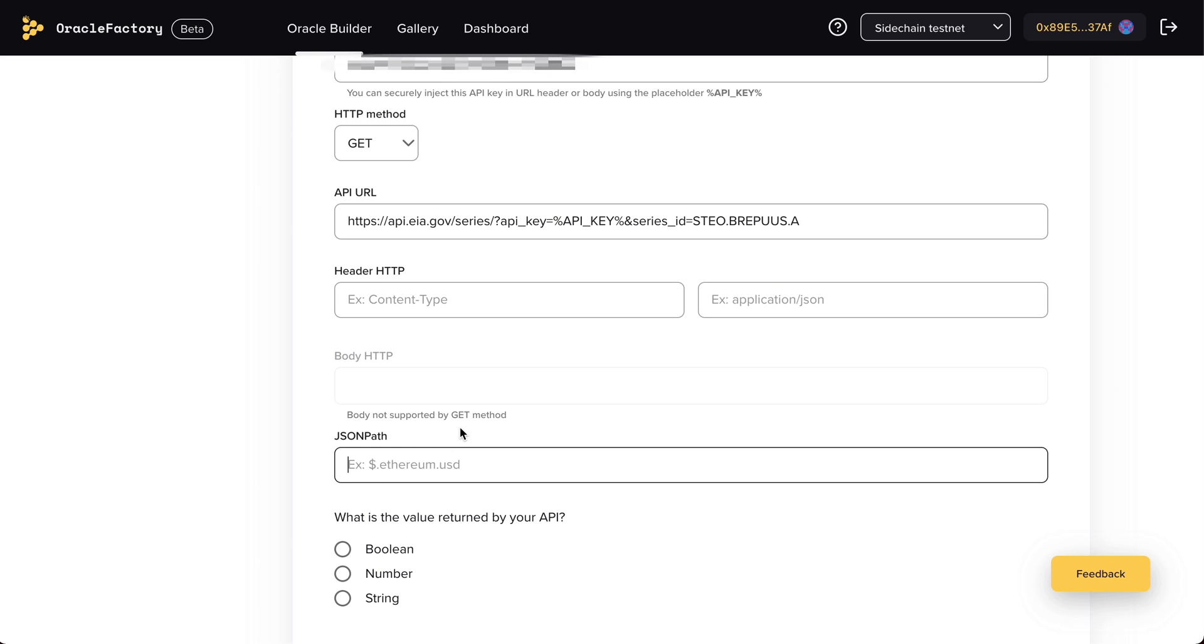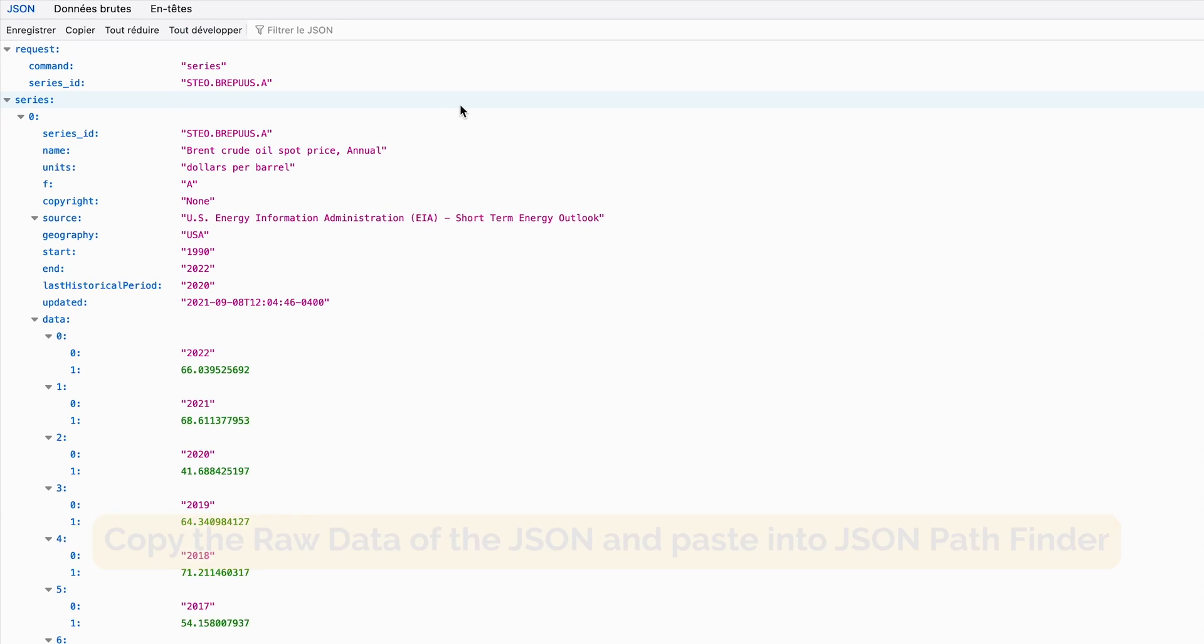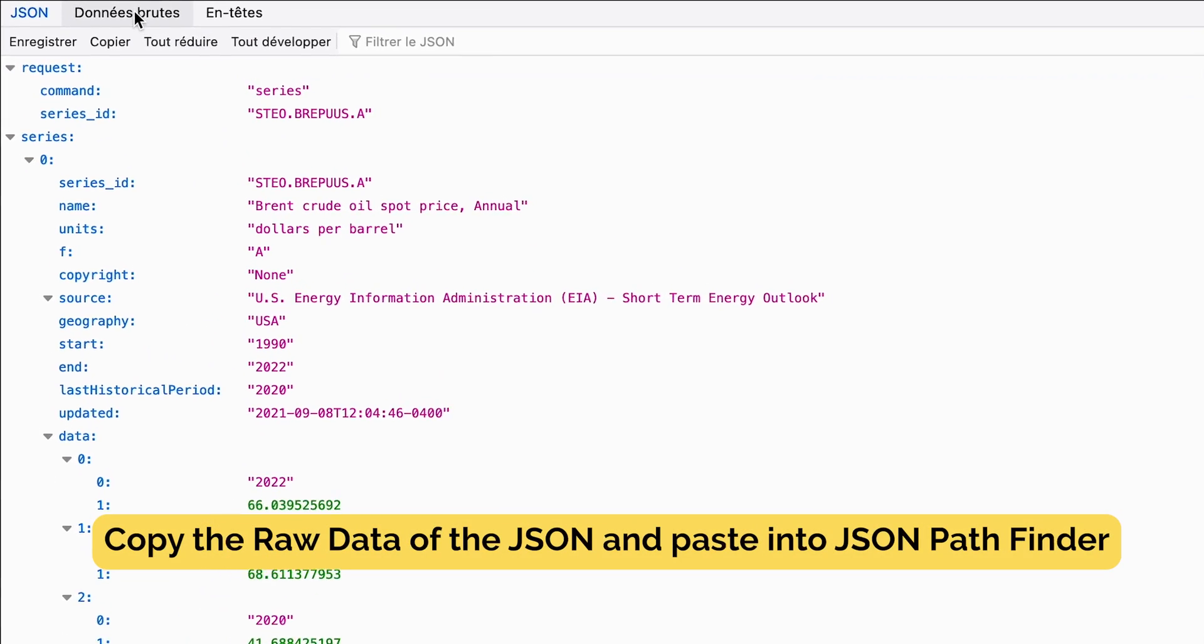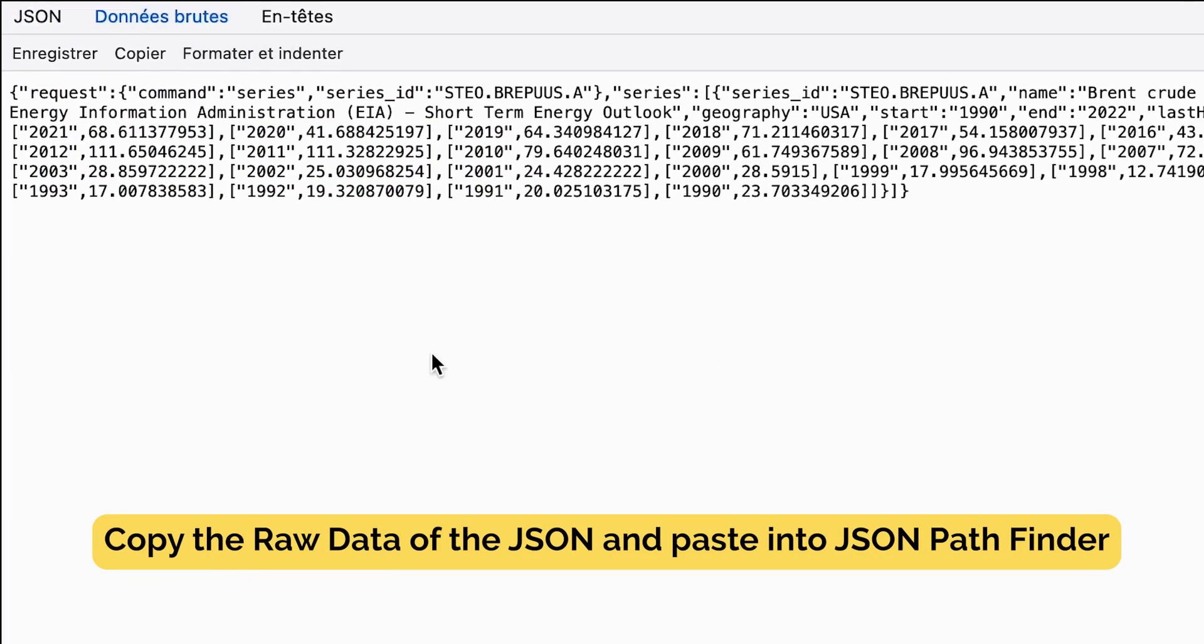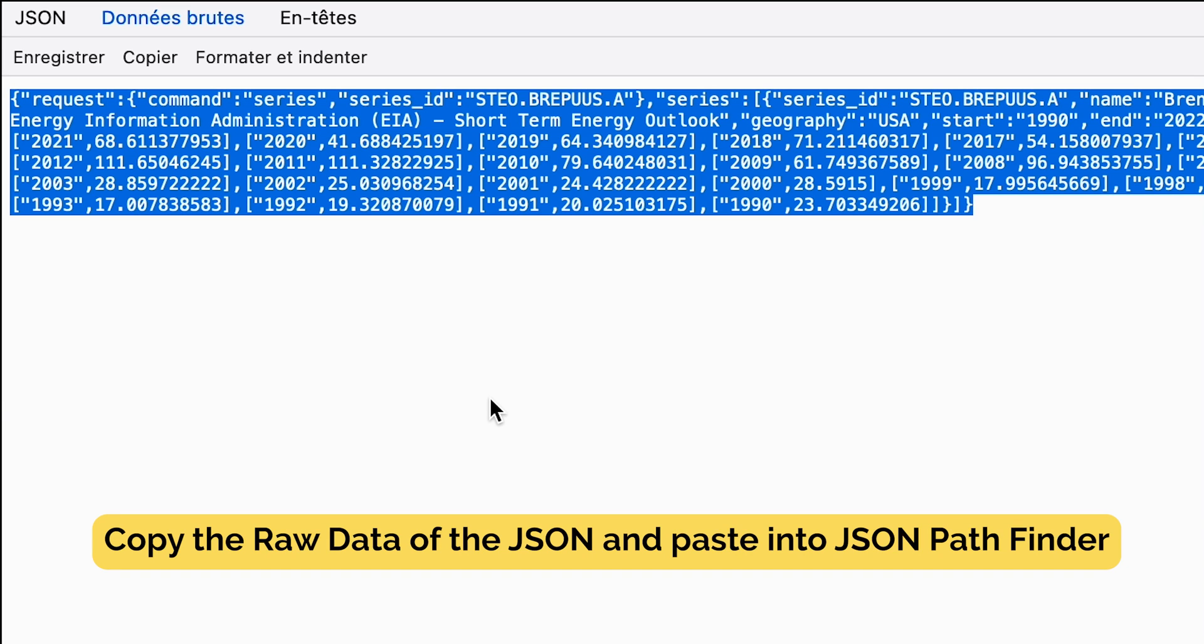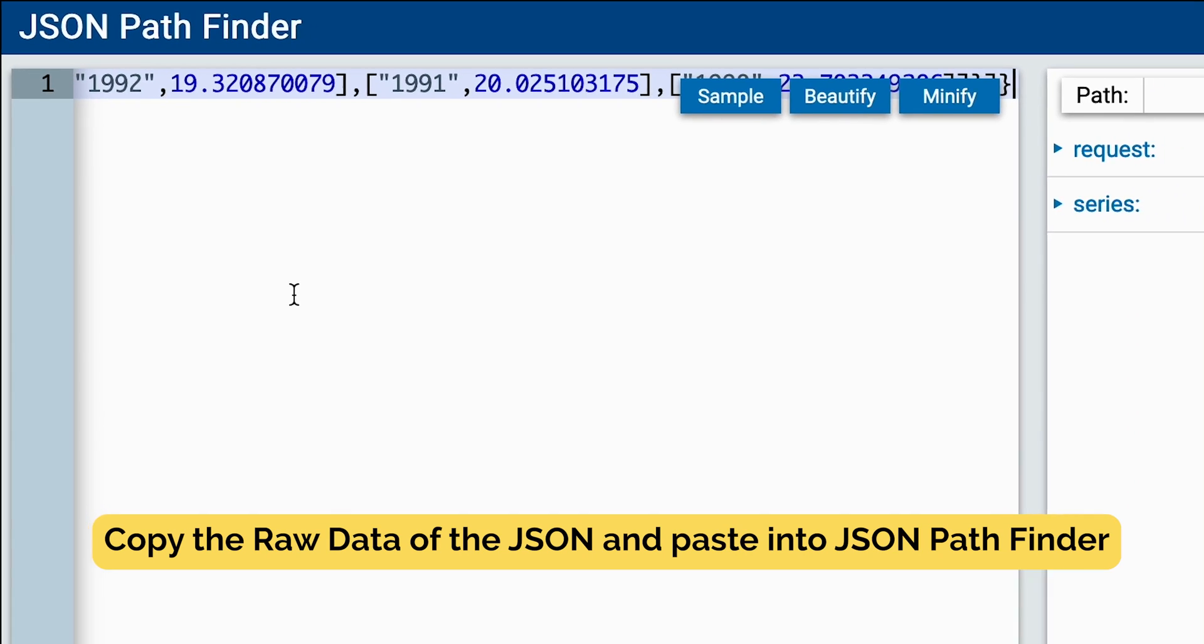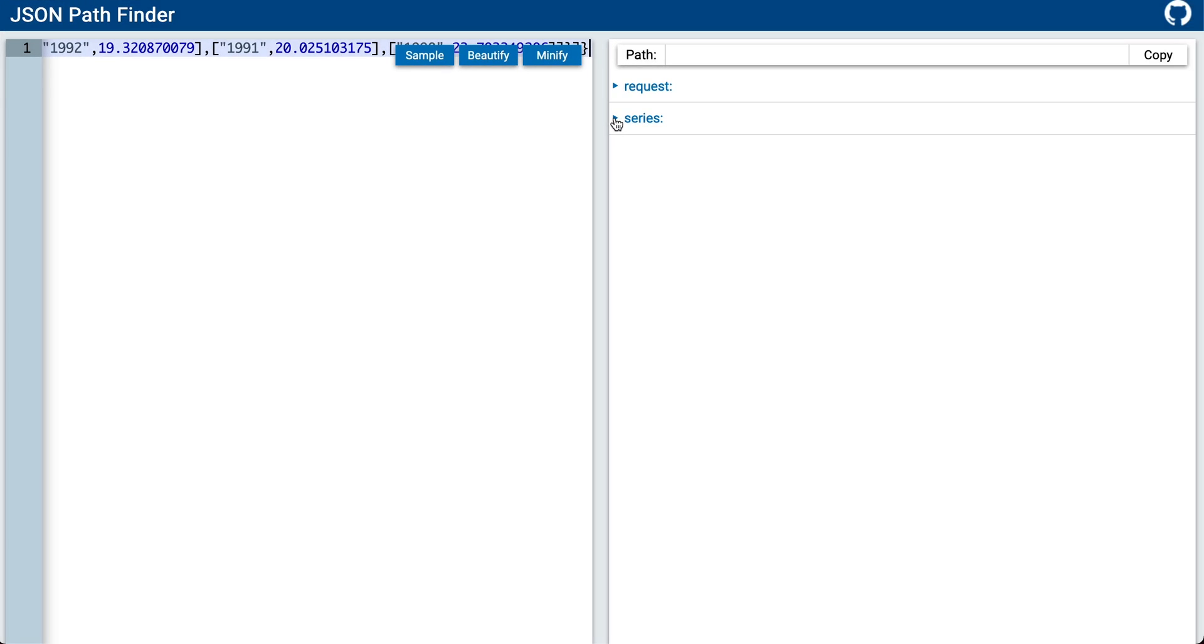The next thing we need is to find the JSON path of the value we want to retrieve. A cool tool you can use is JSON Pathfinder. We will give you the link on the description. So, you will look for the path as you scroll down the fields.